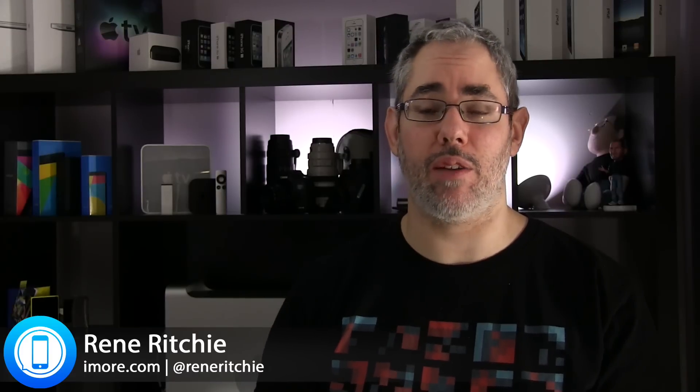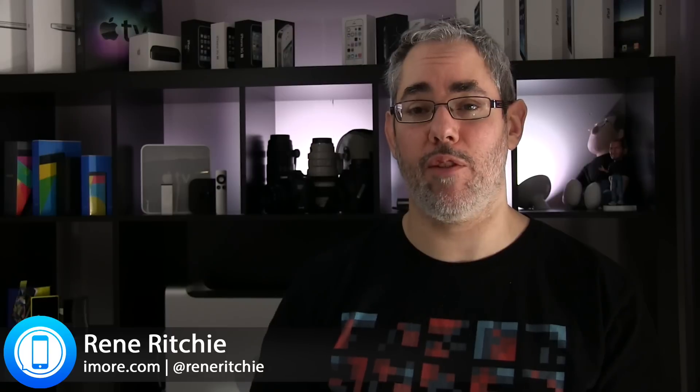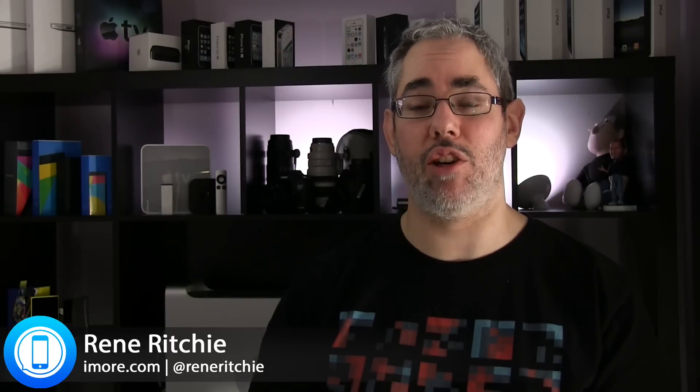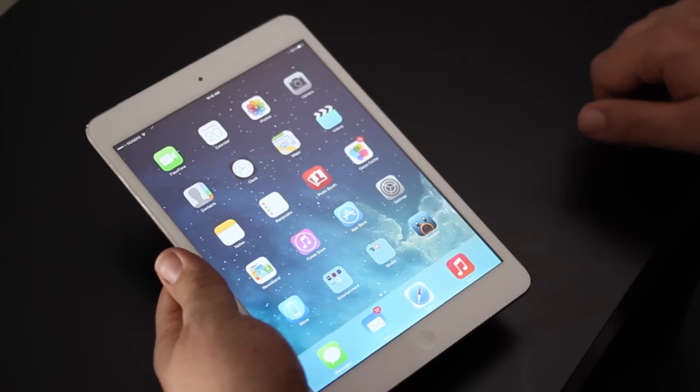Hey everyone, Rene from iMore.com. If you're running out of storage on your iPhone or iPad, I'm going to show you how to get it all back.